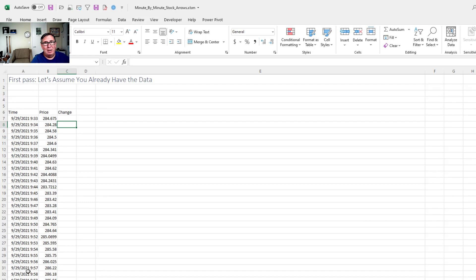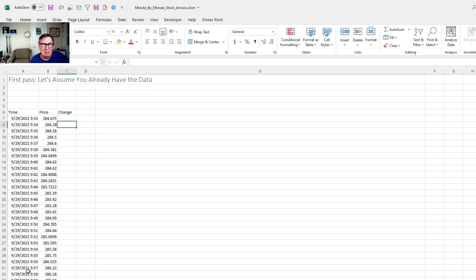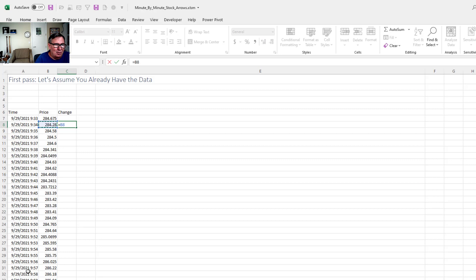Assume that you already have the data and then later I'll show you how to go get the data provided you have Microsoft 365. So what I have here today is a Microsoft stock price starting just after the market opened until about two or three minutes ago.